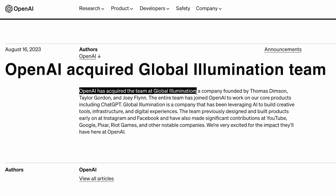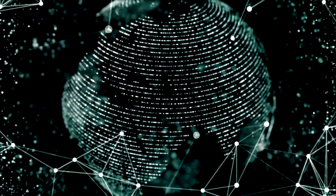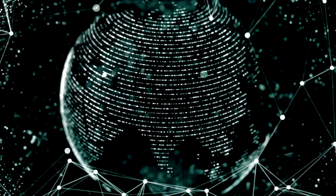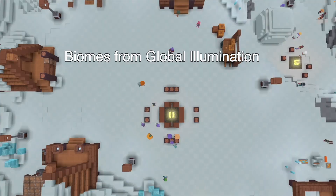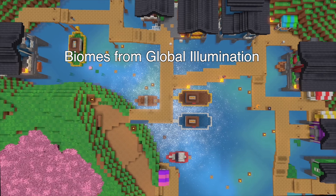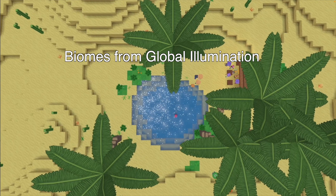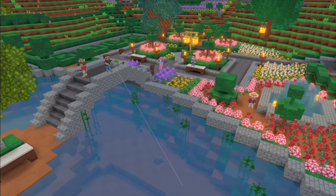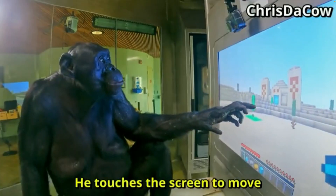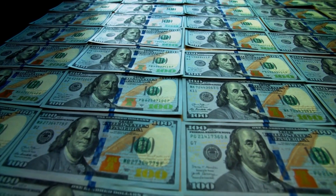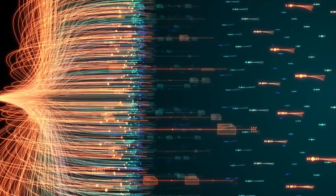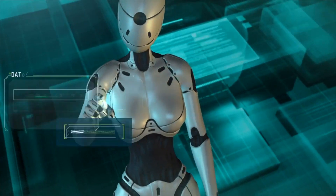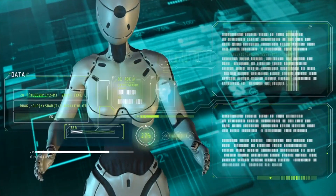OpenAI has acquired the team at Global Illumination, a cutting-edge digital product company based in New York. OpenAI likely acquired Global Illumination because of their technologies on Biomes, an open-source Minecraft-like game. You might wonder why OpenAI would dive into the gaming world — are they planning to create the next-gen Minecraft, or is there something even bigger at play? Gaming is a very lucrative moneymaker and could fuel their money-burning GPT model, but OpenAI might have something even more astounding up their sleeves.